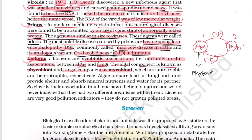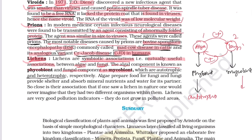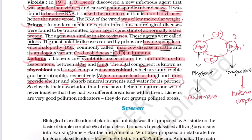The phycobiont (algae) is autotrophic, while the mycobiont (fungi) is heterotrophic. Algae prepare food for the fungi, and in turn fungi provide shelter and absorb mineral nutrients and water for the algae. This is how they mutually benefit each other.